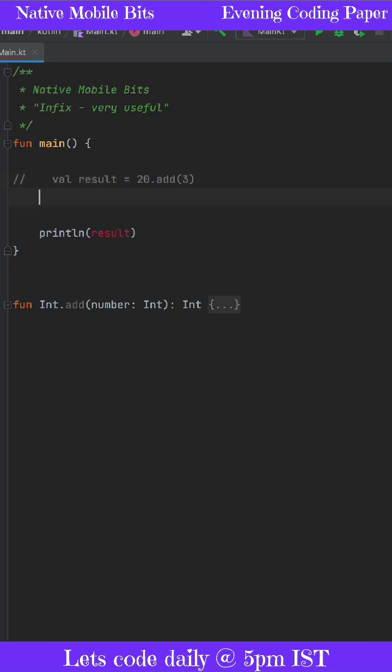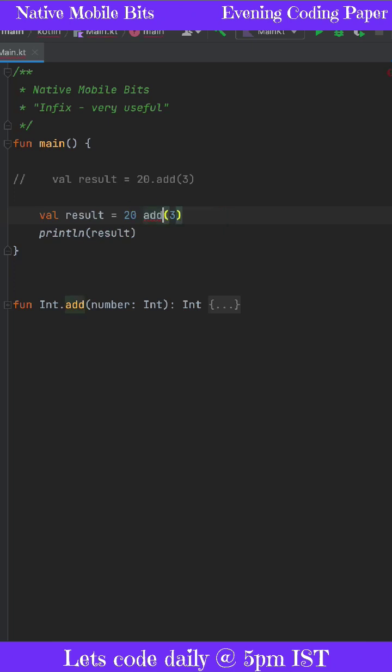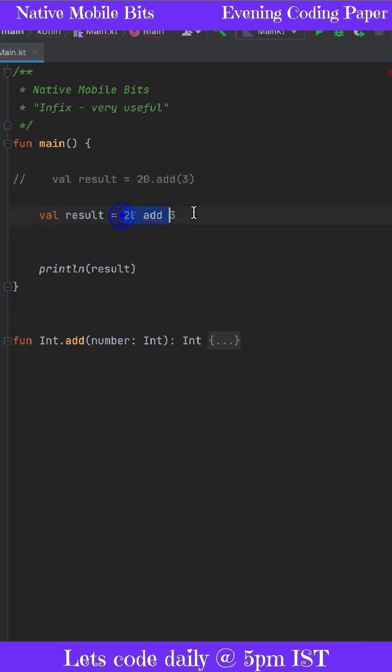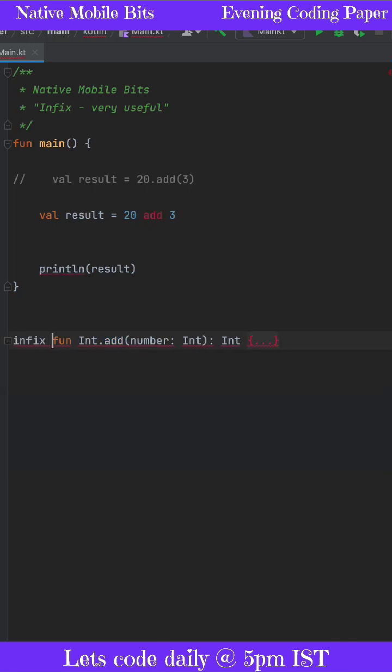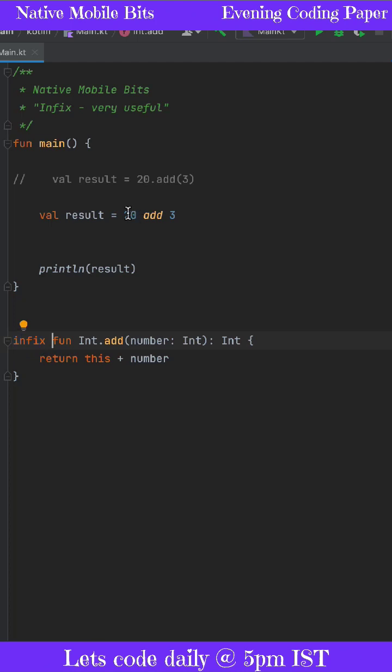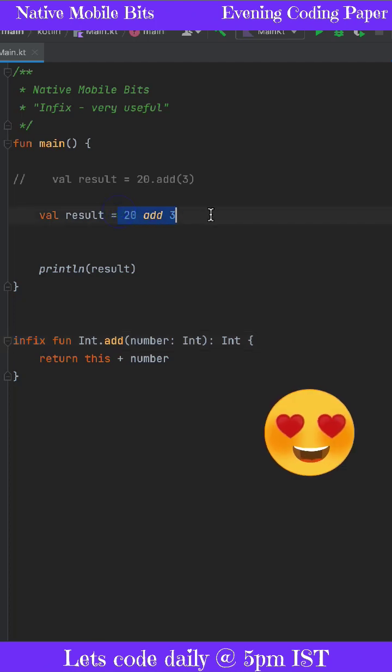We can remove this dot symbol and these brackets as well. How can we write the code like this? First of all, we need to add the infix annotation inside our function. We have added the infix keyword here, and you can see the error is gone.